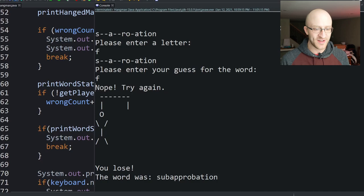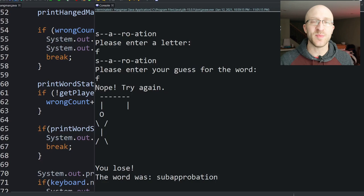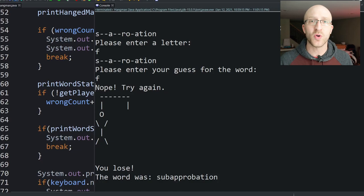That game was a lot of fun to make and now we have a really cool hangman game we can play either by ourselves or with a friend. If you got some value out of this video please let me know with a like. If you'd like to see more videos like this, please subscribe. And if you want the full source, grab it in the link below — see you in the next video.